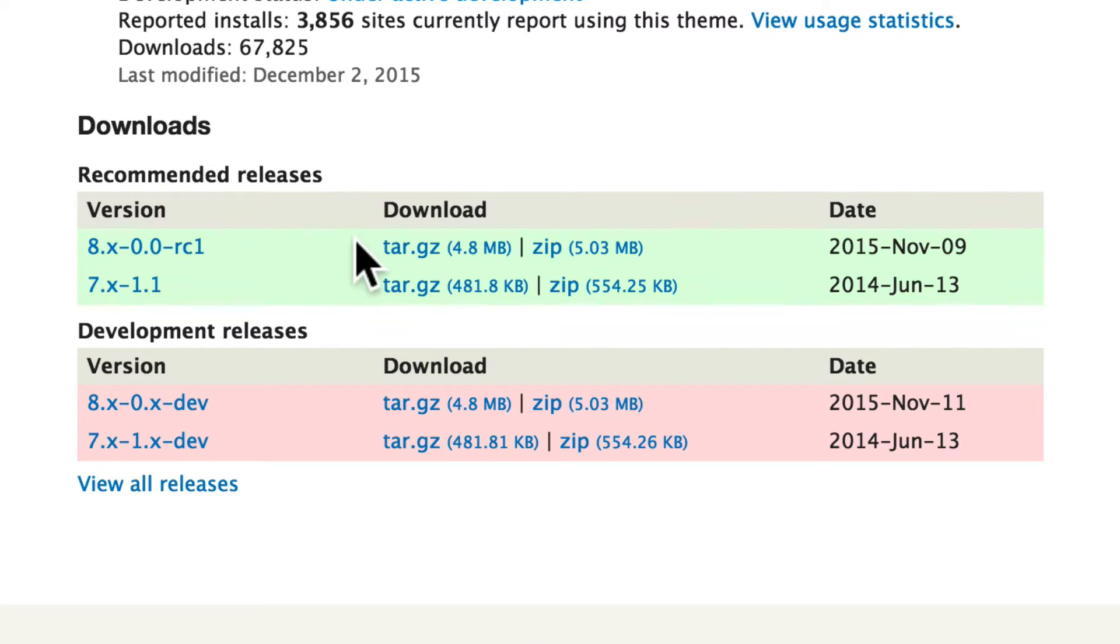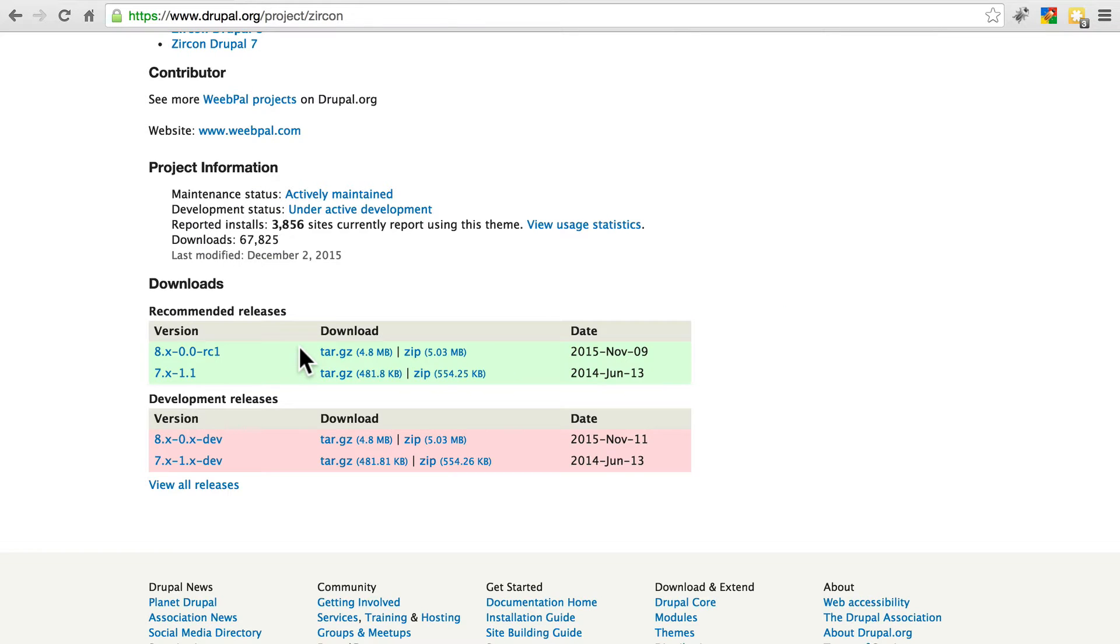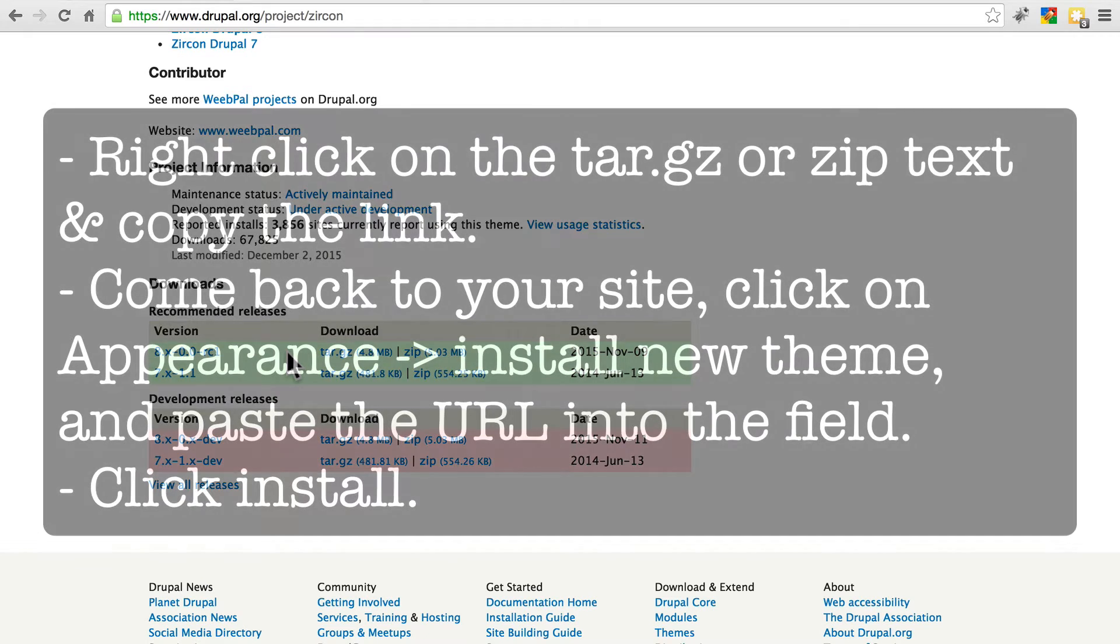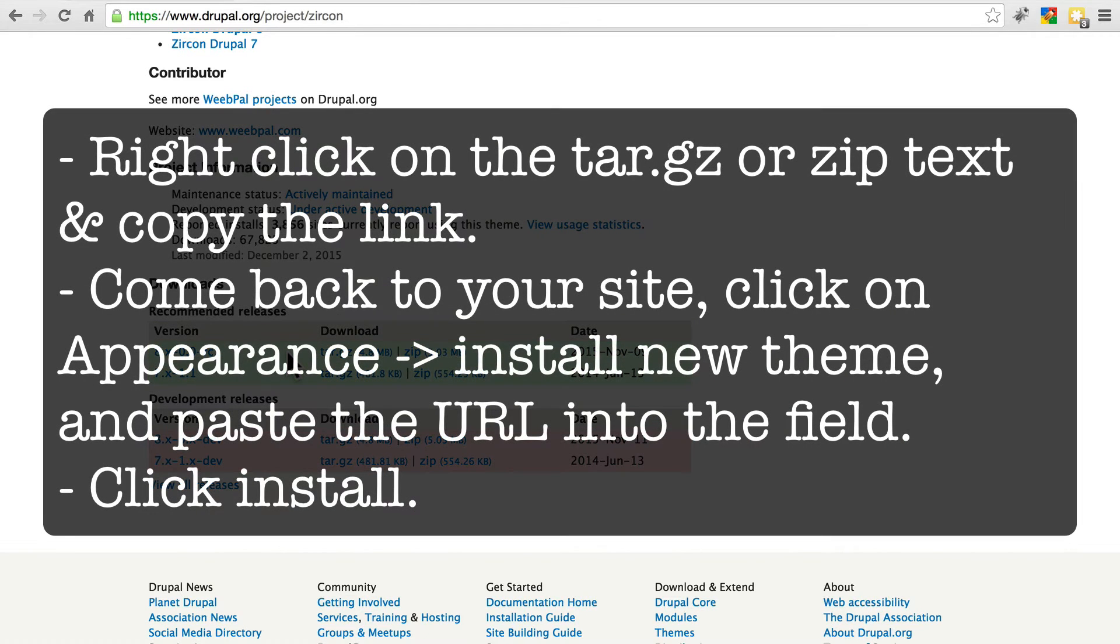So whatever your green 8.x version is at the time of you going through this tutorial, go ahead and download that onto your site, and when you're done, come back and we'll install it and take a look.